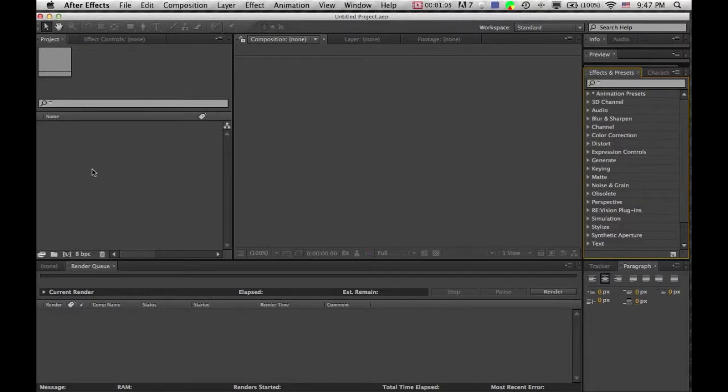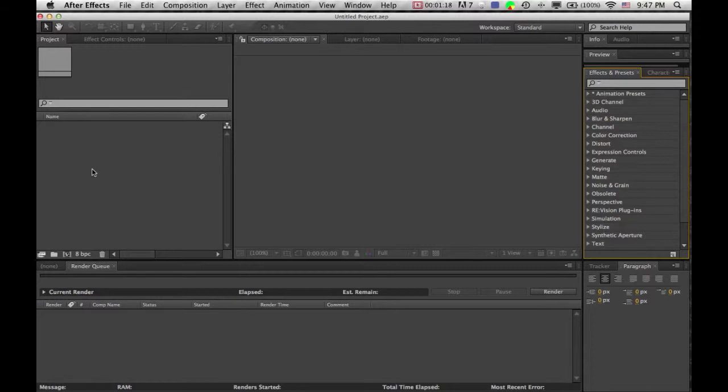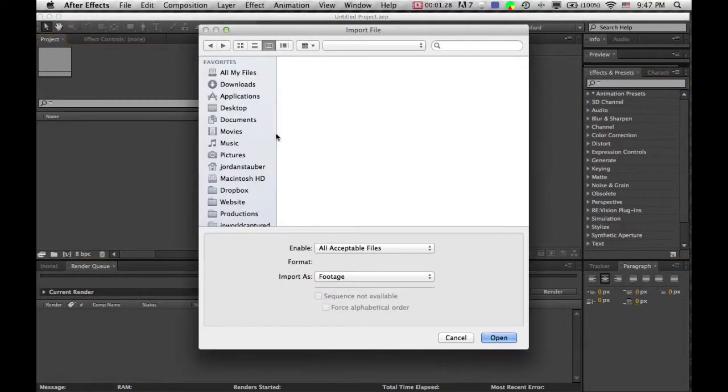different effects, different compositions and more complicated stuff like color correcting and working with sound, maybe even integrating it with Adobe Premiere Pro. So now this tutorial is stabilizing footage, so we're just going to import some stuff.